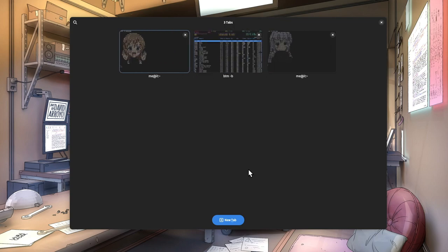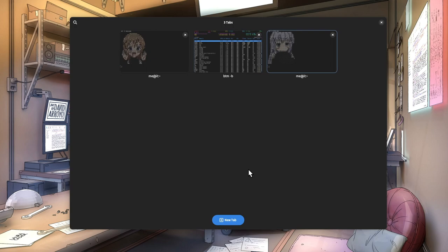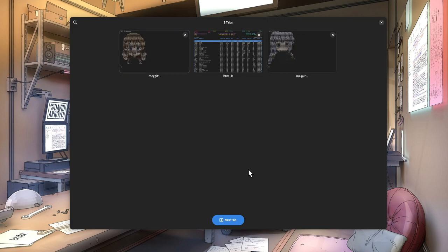We can also select our tabs with Alt and a number, 1, 2, 3, and so on, like as it happens with classical tabs anyway.